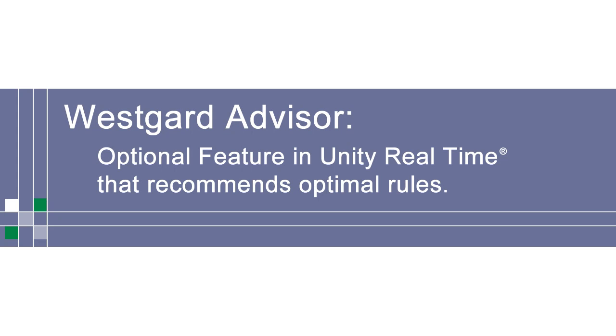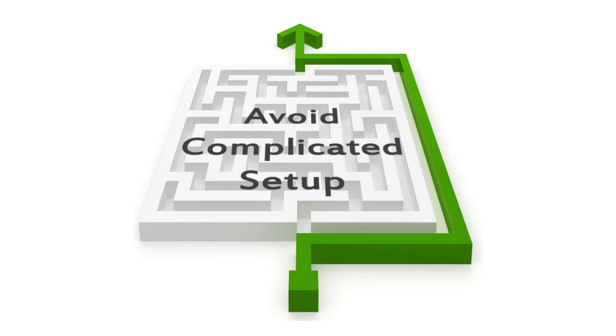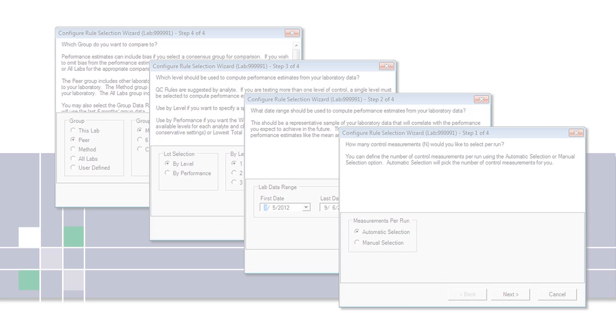WestGuard Advisor is an optional feature in Unity Real-Time that recommends optimal rules. WestGuard Advisor makes setting up rules easy and allows you to skip complicated setup.